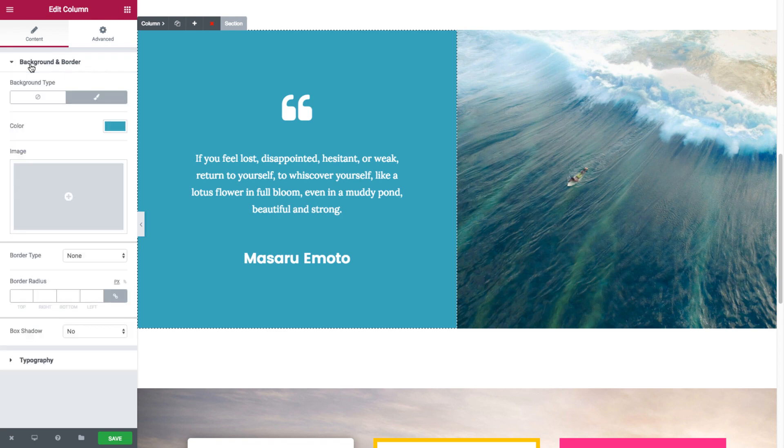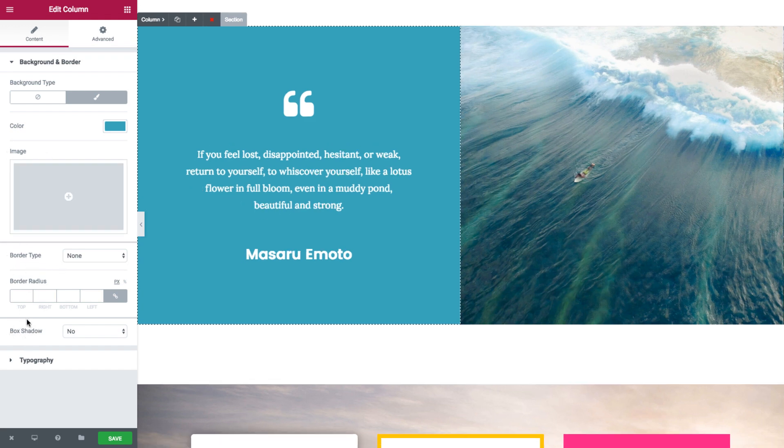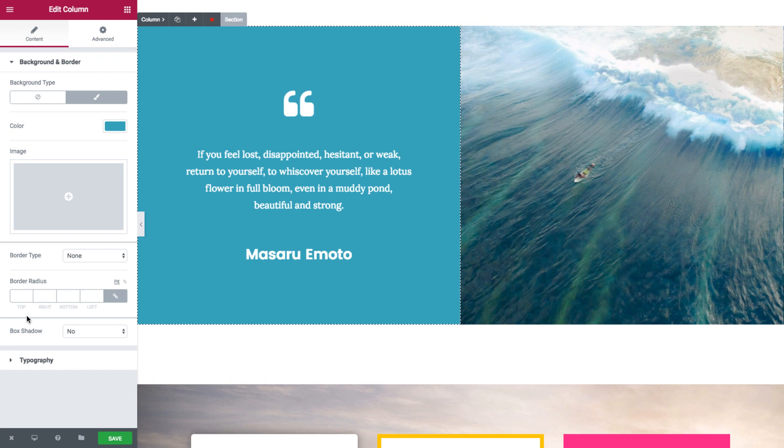In background and border, you have the option of setting a background color or image, border, and box shadow. Now these are simply two columns, each with their own style setting, easy to do yet resulting in a very modernized section.